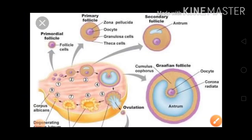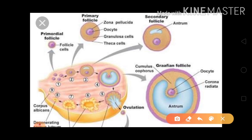This is the structure of the transverse section (TS) of the ovary. You can see different numbered structures — 1 through 8. Number one is the primordial follicles. Inside the blue color structure you can see the oocytes, with follicular cells surrounding and arranging around them — that is called the primordial follicle.